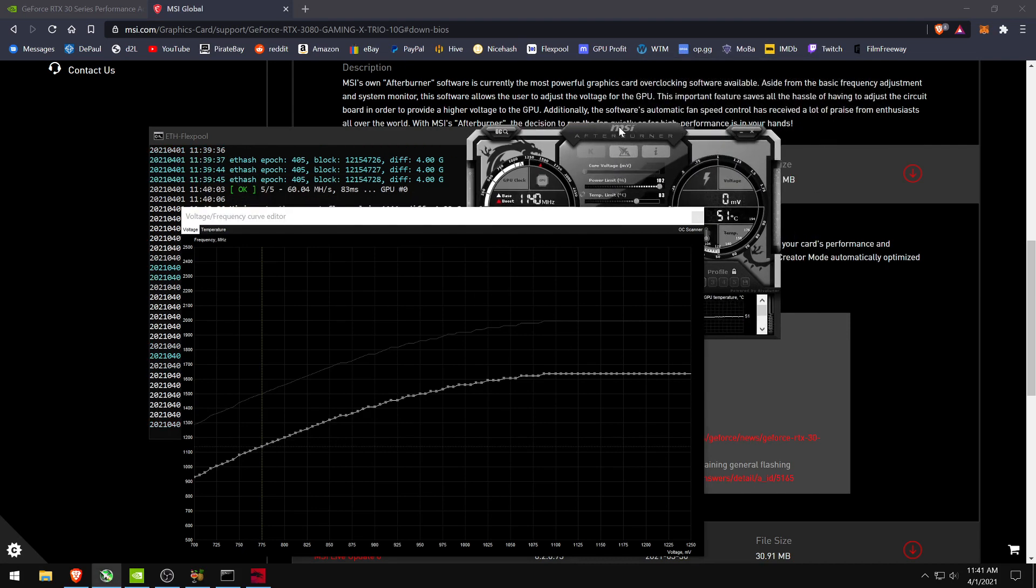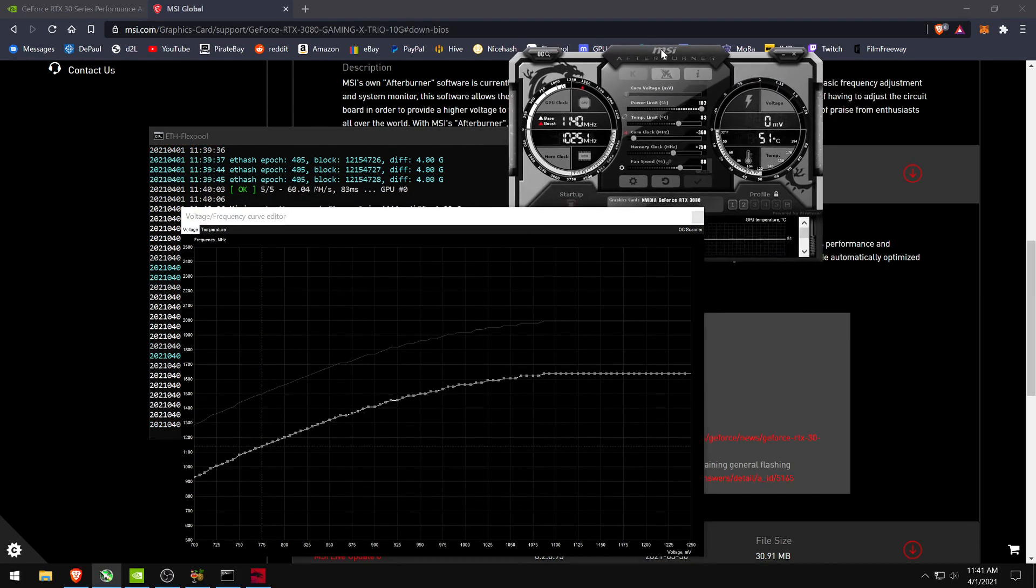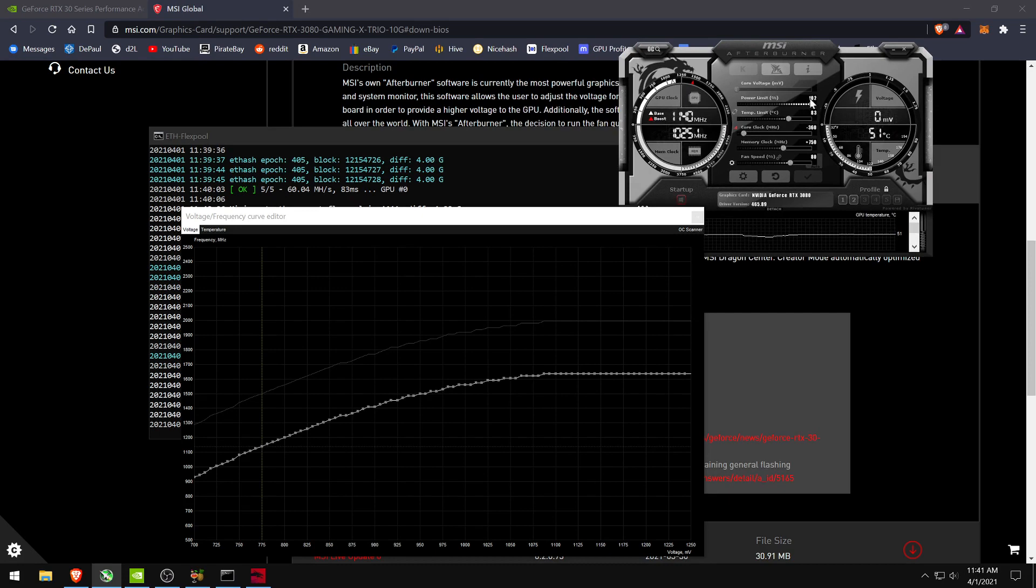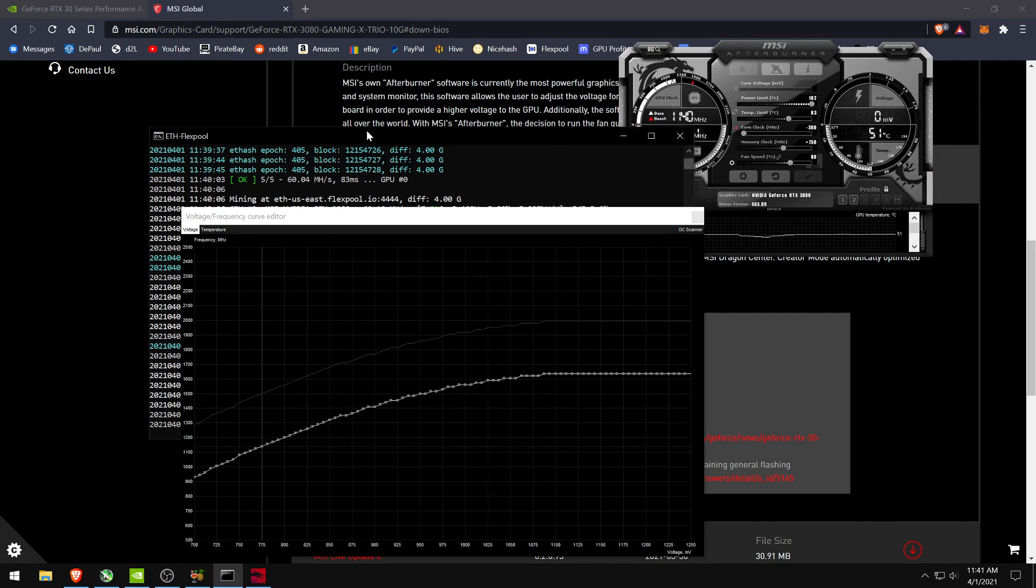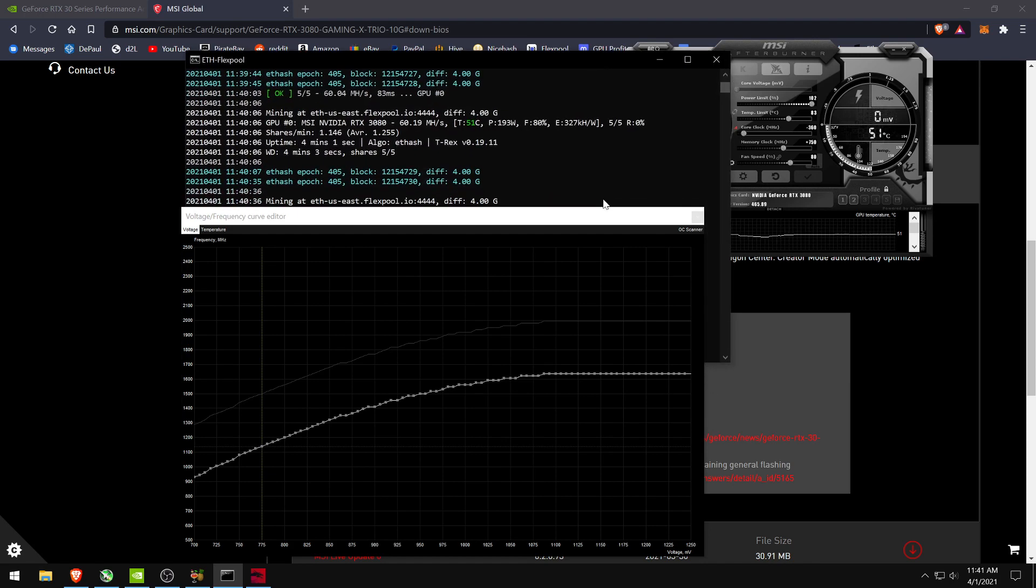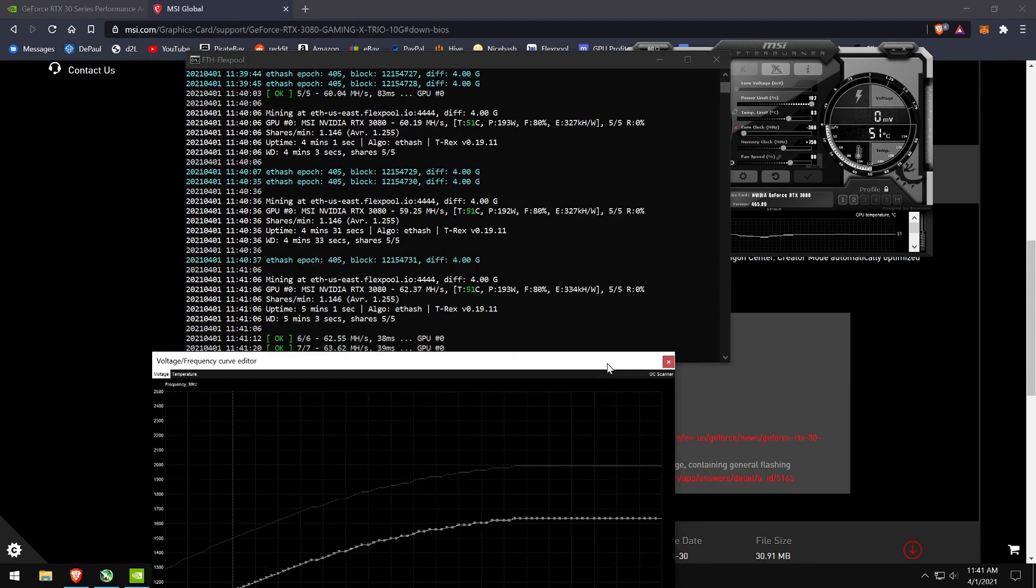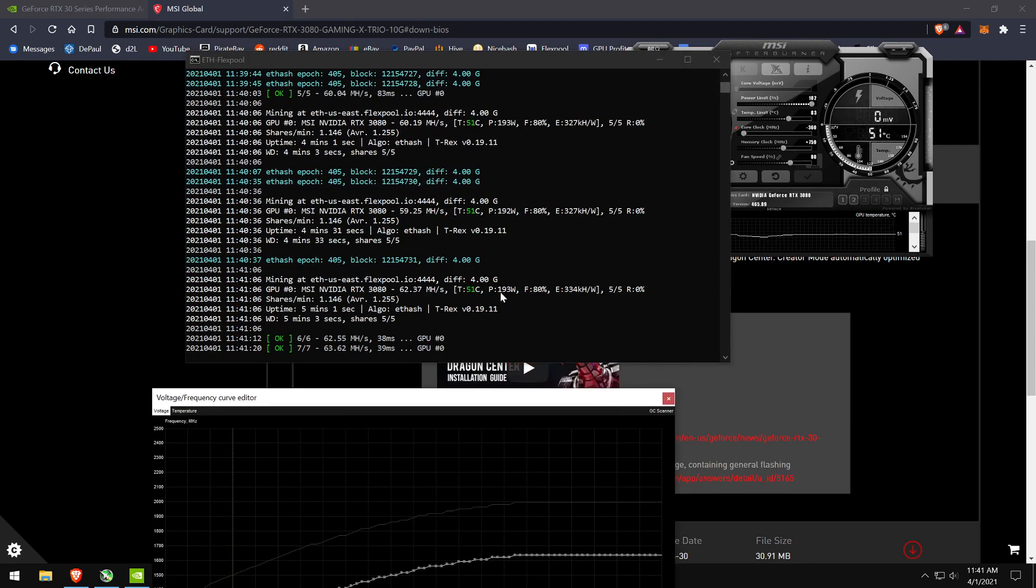So what I'm doing right now is 102 power limit and I found that 775 core voltage was roughly equivalent to 220 watts, which seems to be the sweet spot for this card.